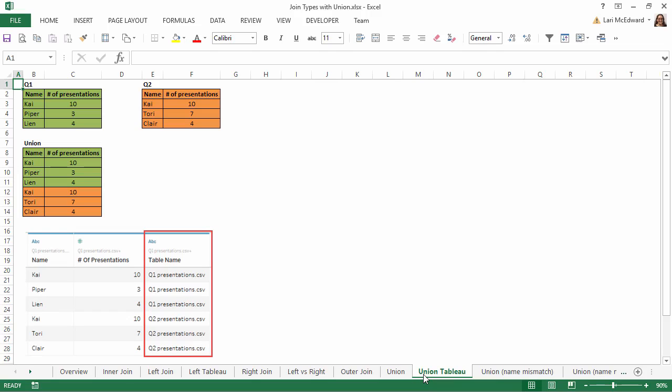In Tableau, new fields are generated with the table name, which indicates metadata about the union's source.